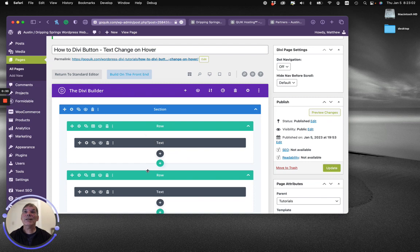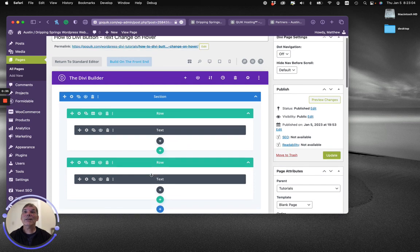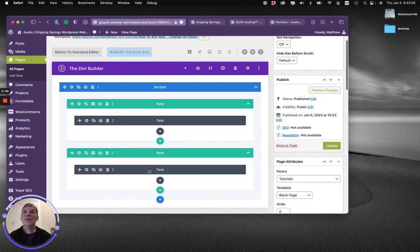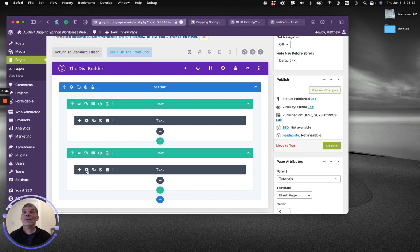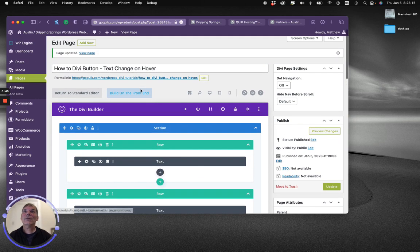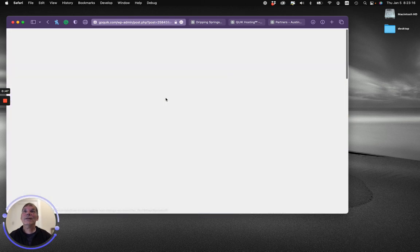And here's the kicker: I'm actually using a text module, not a button, so follow along as I'm doing that. Let's switch over to the front end.